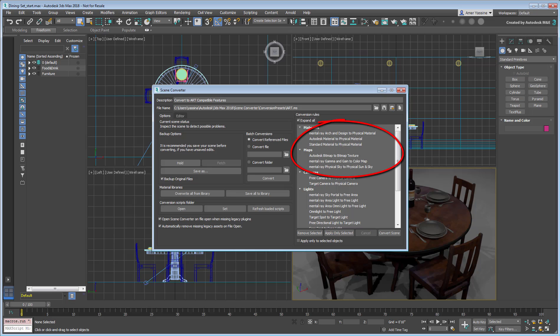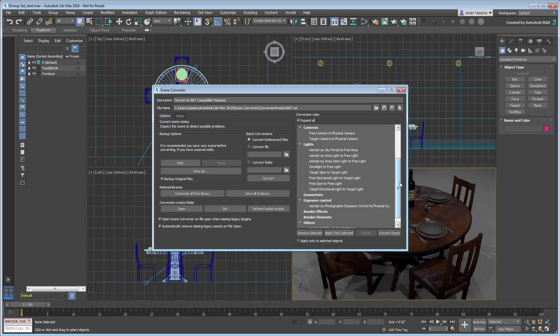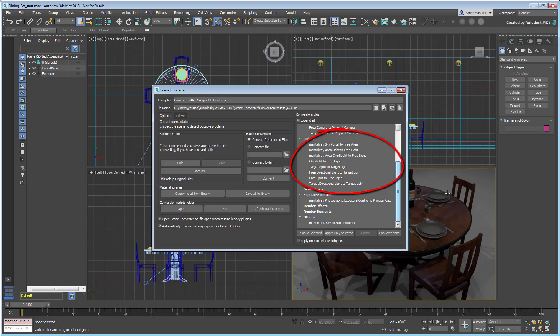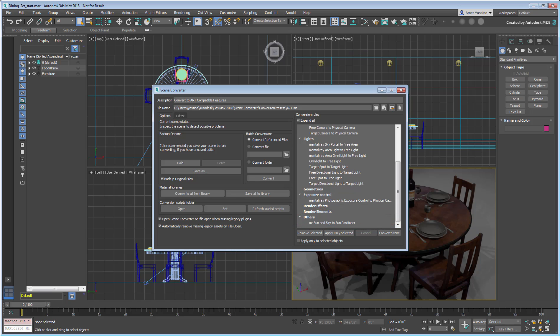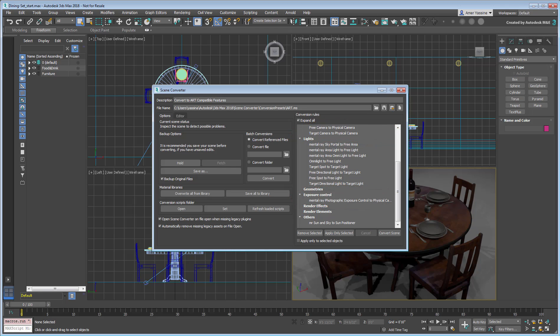Materials will be converted to Physical Materials, lights converted to Photometric lights which are fully compatible with Arnold, MR Sun and Sky converted to Sun Positioner which again is compatible with Arnold. Even Cameras and Exposure Control are set to give you optimum results when converted.